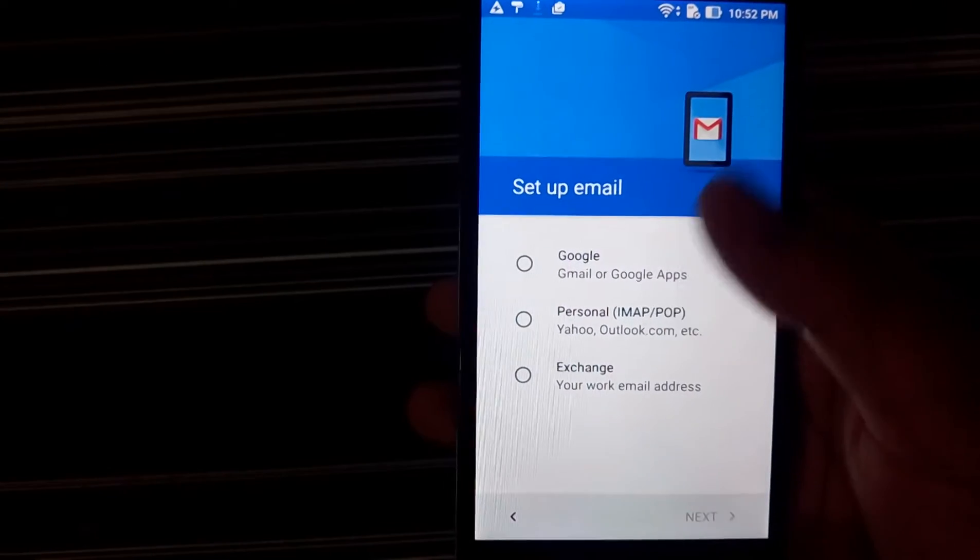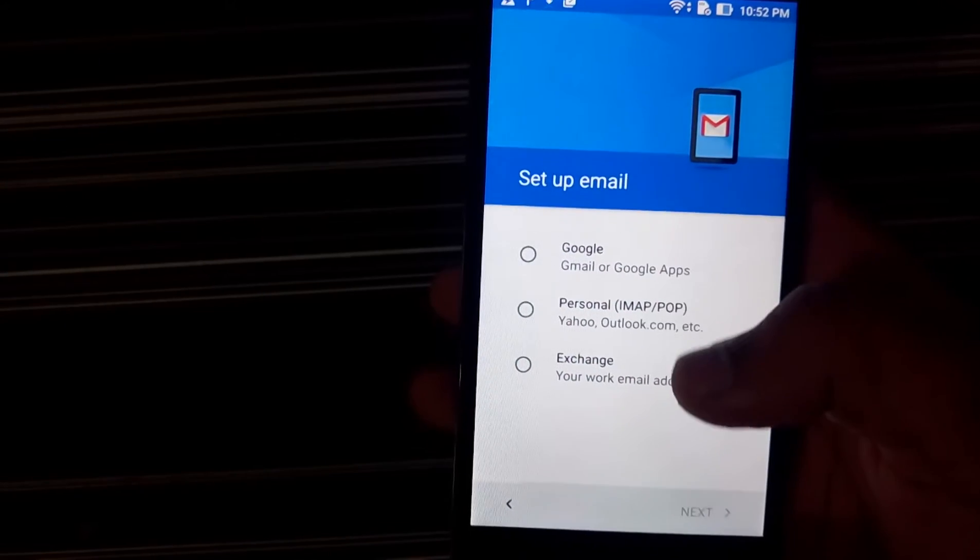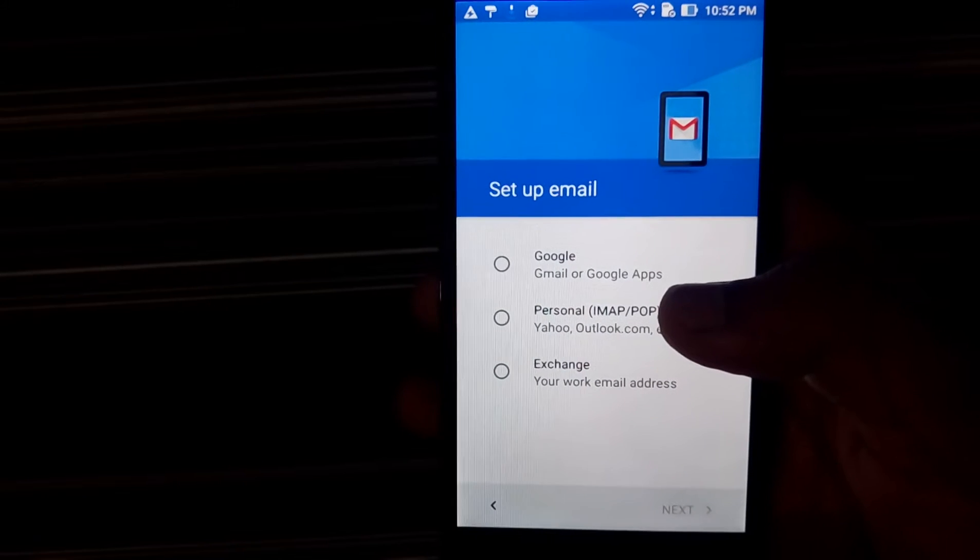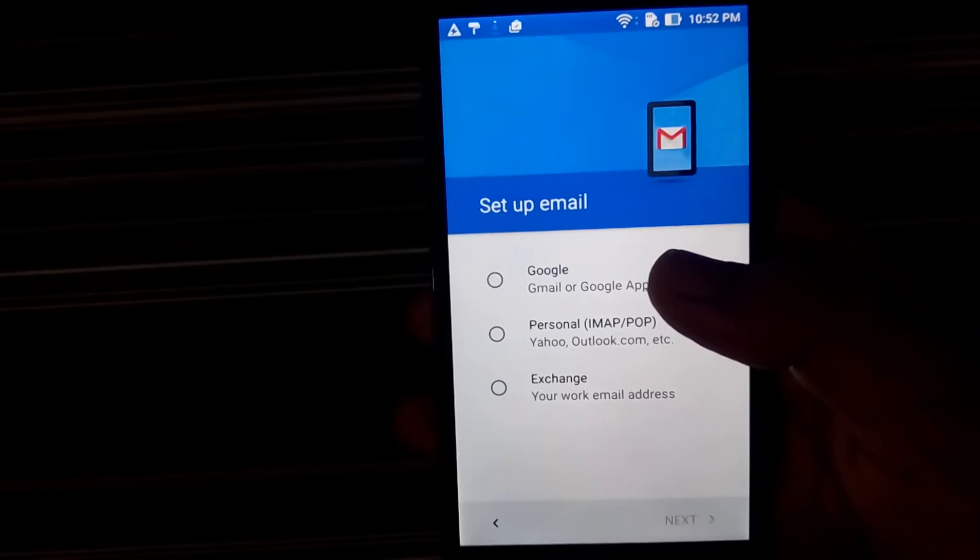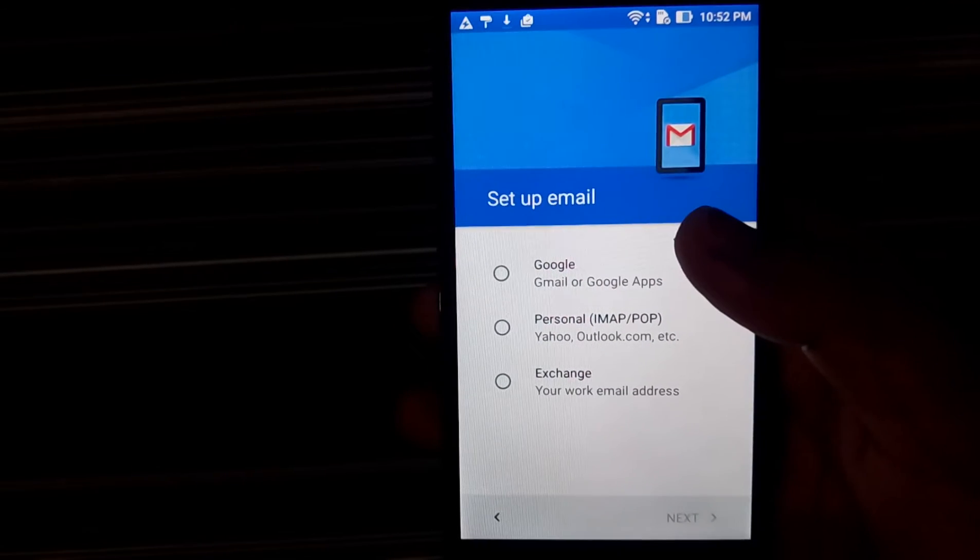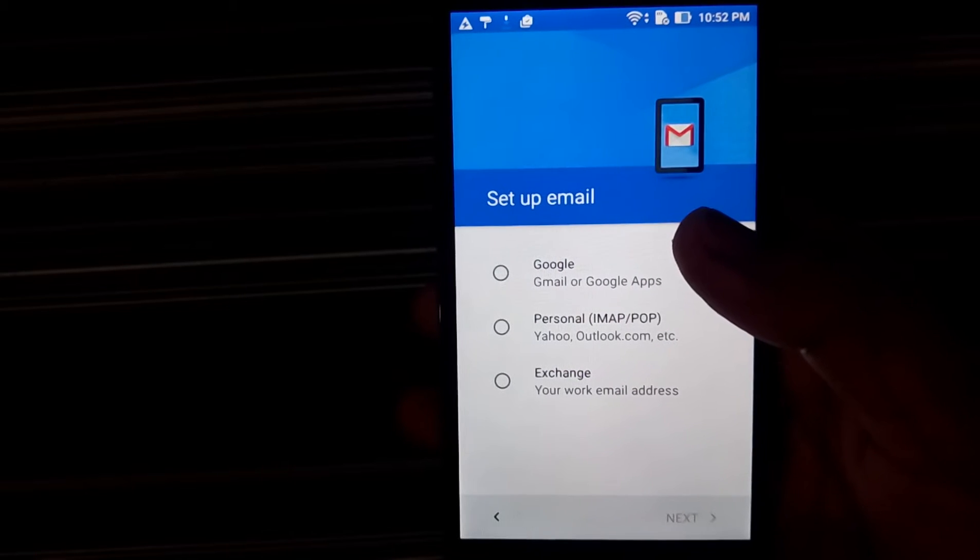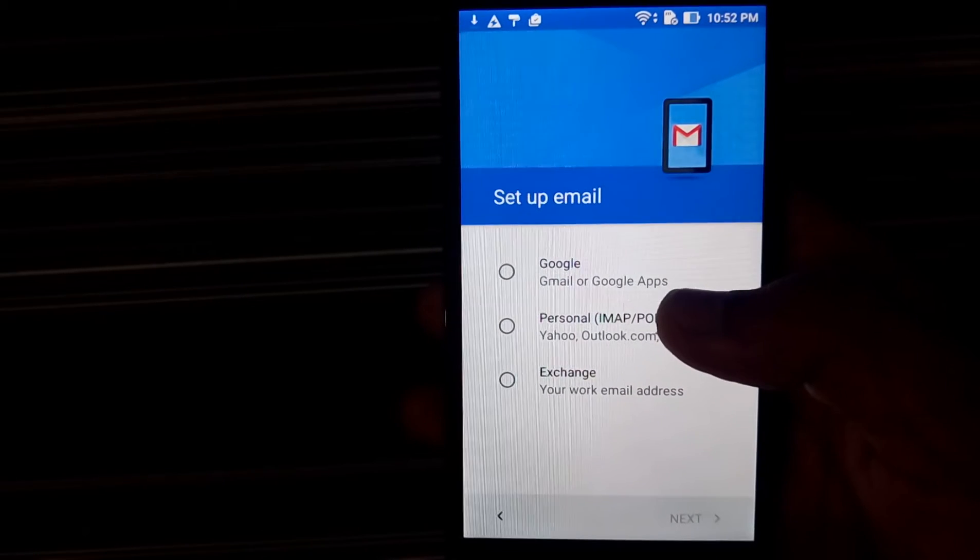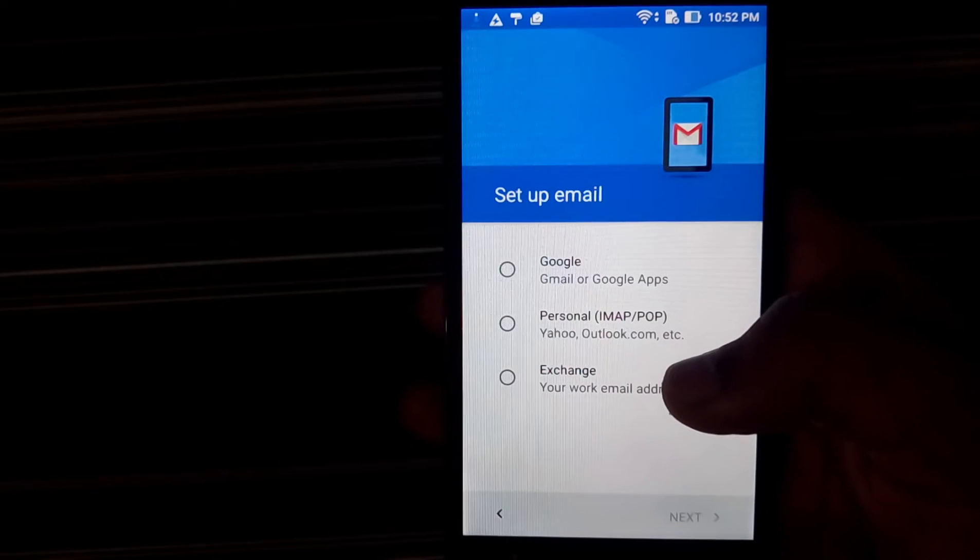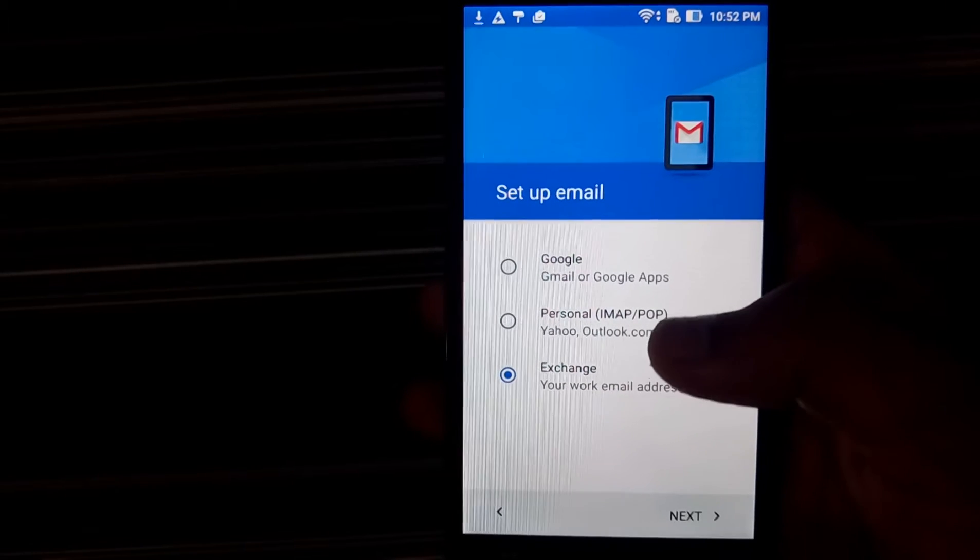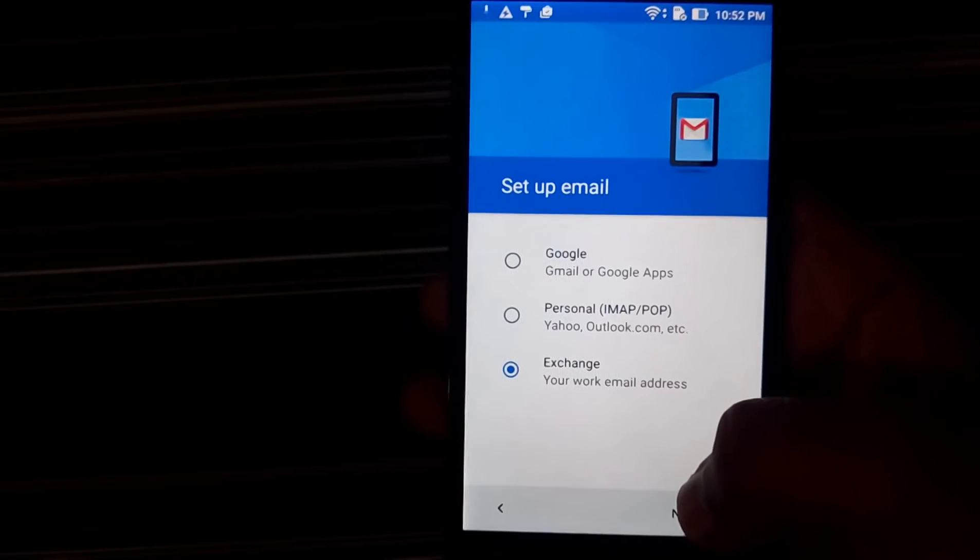So I'll just tap on the add new account and now you can see all the available options. So you can obviously use the accounts which are Gmail or the Google Apps for business accounts. You can even use a personal which is IMAP or the POP accounts or you can have the exchange